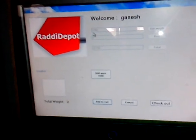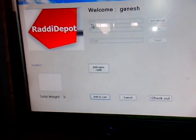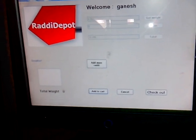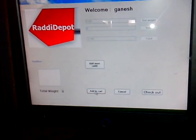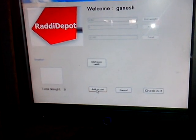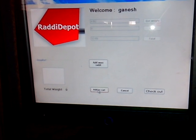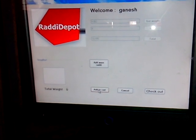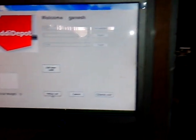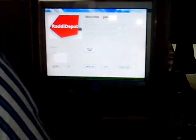Now because I am sure that this weight is correct, I will click on add to cart to confirm this weight. Once I click on add to cart, this Radhi will move into the container and get dumped into the container and it will add up to the total weight.